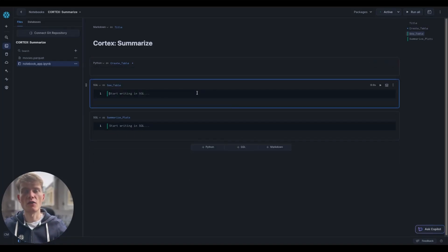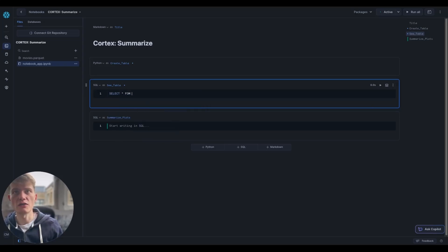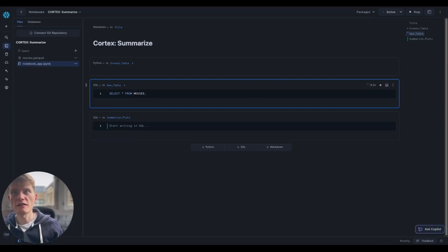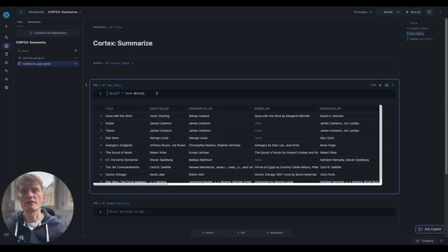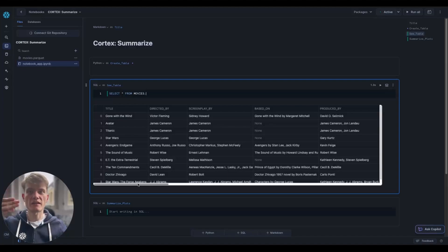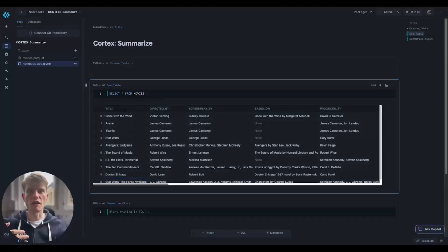As always, I do think it is a good idea to start by looking at our data. So let's just select star. What we can see is these are the top 10 grossing films of all time.